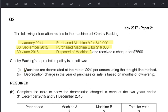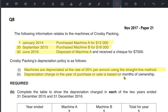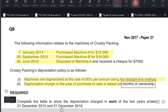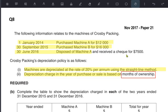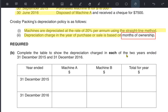The depreciation policy states: charging depreciation at 20% using straight line method. The important thing is that we are charging depreciation using month-wise policy — it says 'depreciation is charged in the year of purchase or sale based on months of ownership.' So we need to calculate depreciation using month-wise policy for both years: 2015 and 2016.